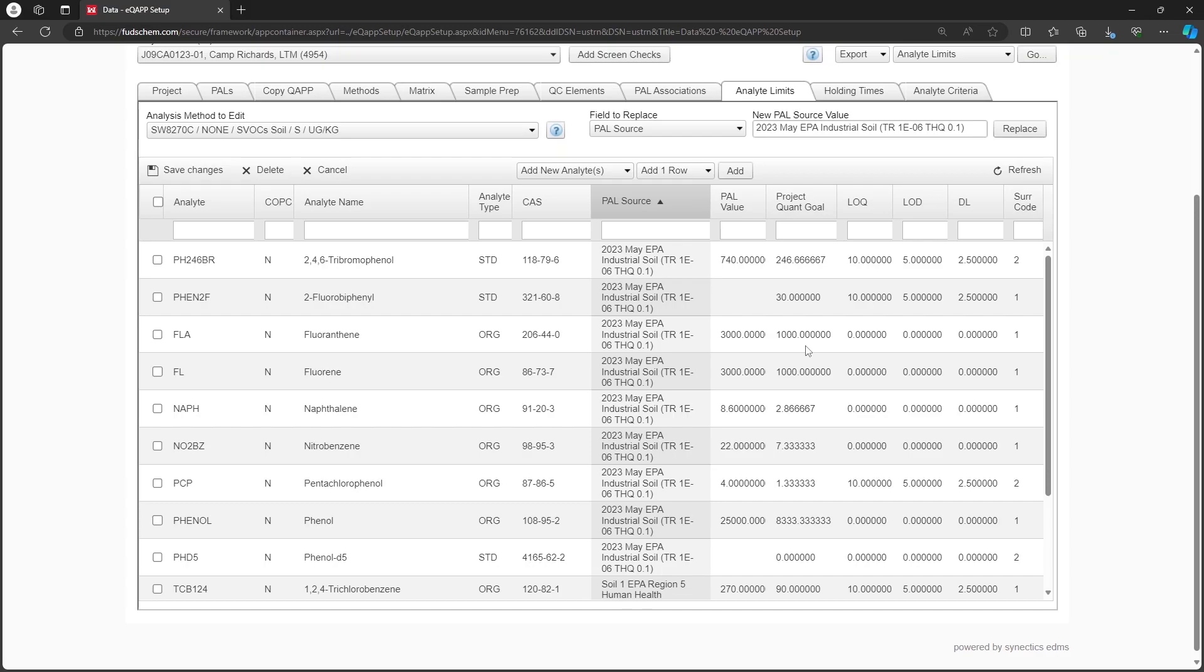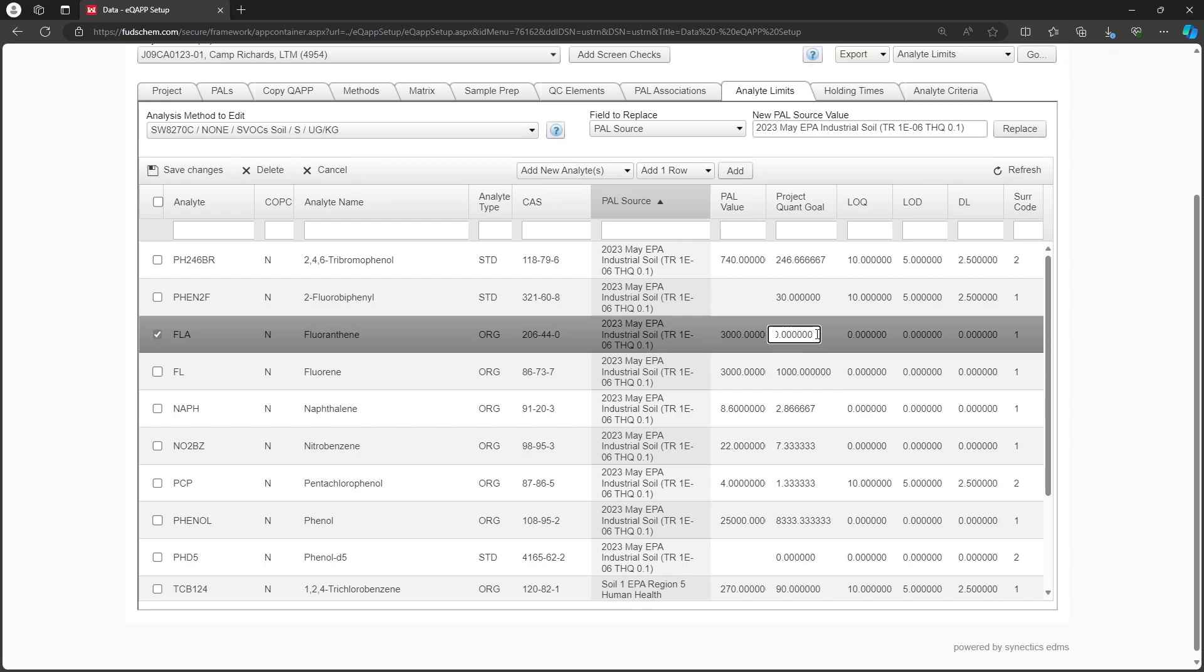The project quant goal column can also be edited by typing into the cells or using the field to replace option.